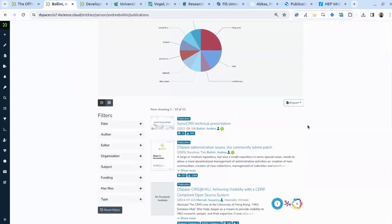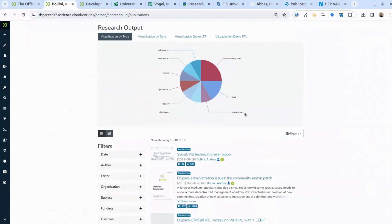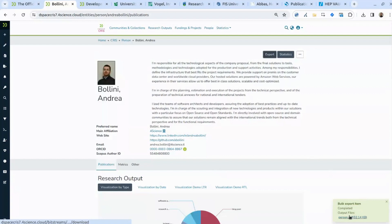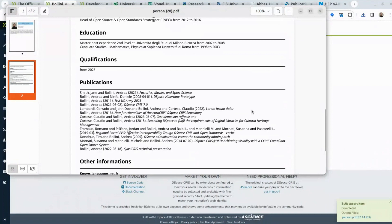You can export both the map and all the tables of statistics to Excel or CSV for further processing. The platform includes a CSL citation language engine that can export publications in different standards, including APA, Chicago, MLA, and many others. For APA specifically, you should be very precise about which version you want to use. In the PDF export, we can configure the system so that the publication list in a curriculum is formatted according to the APA style.